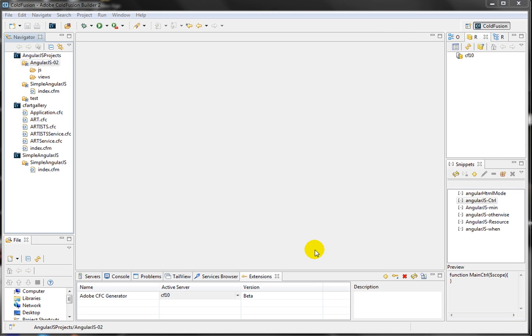Hi, this is Shirak. Welcome again for another lesson, AngularJS Particle Fusion.